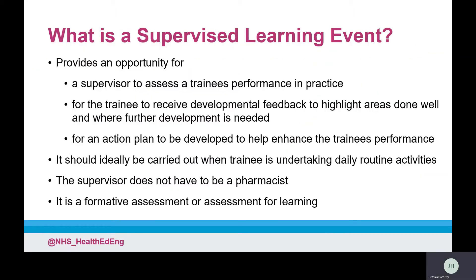An SLE is an occasion where a supervisor assesses a trainee's performance in a clinical or practice setting. It is a learning opportunity which provides time for reflection and developmental feedback. In the assessment strategy, the SLEs are one of the assessment tools that can be used to record an assessment activity. The assessment strategy indicates which assessment activities could be recorded using an SLE.